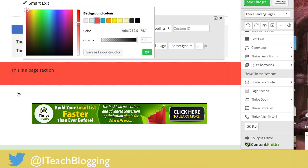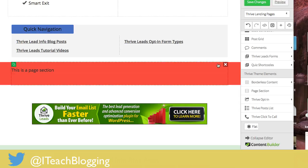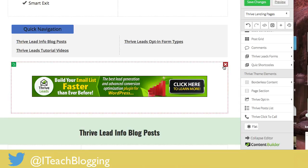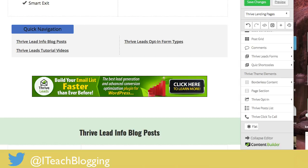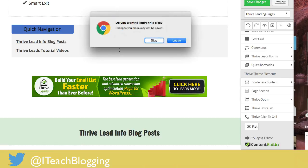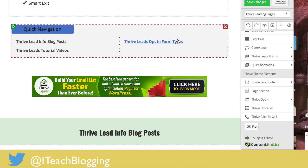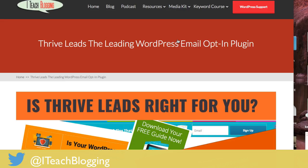Feel free to play around with this. This is a nice little way to add interest to any of your landing pages, and it's really simple to use. I hope that this tutorial helped you. Blog on!